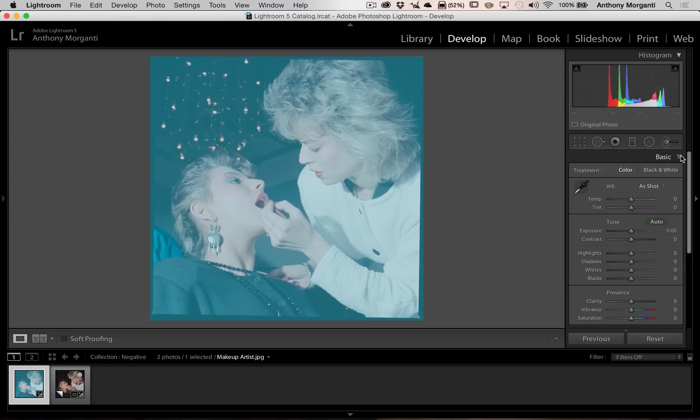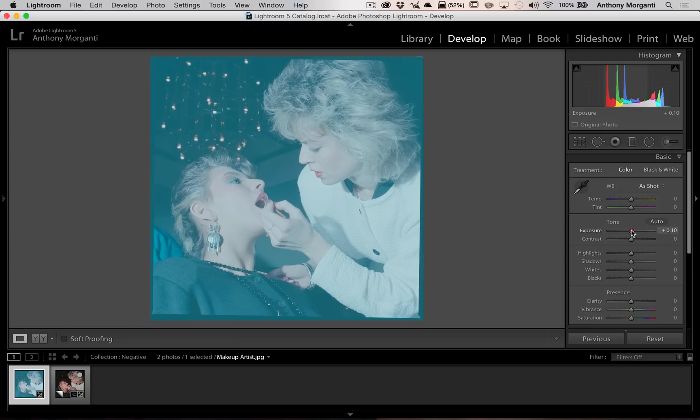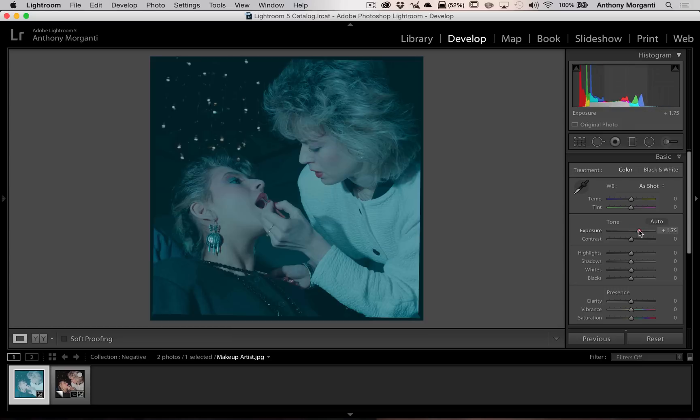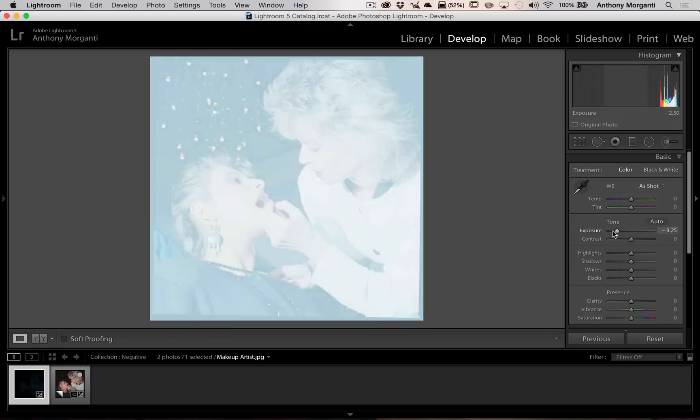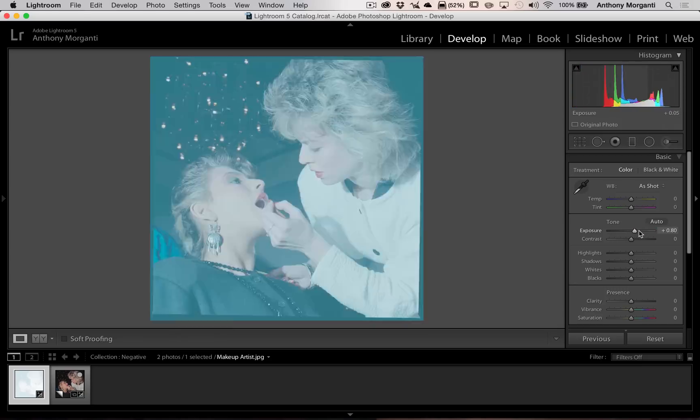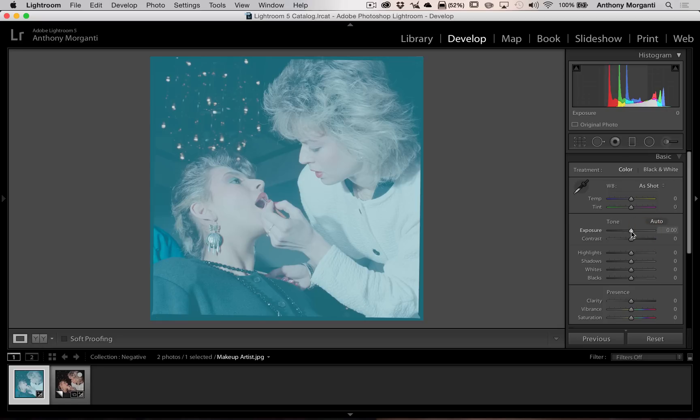Now, what you're going to find is because we inverted the tone curve, a lot of these sliders are going to work a little wacky. Let me show you the exposure slider. Typically, if I want to increase exposure, I'd move it to the right. Well, as you can see, when I move it to the right, it's decreasing exposure. So this slider is working opposite of what it normally does.